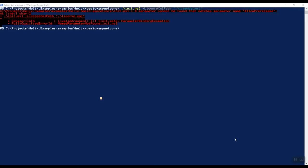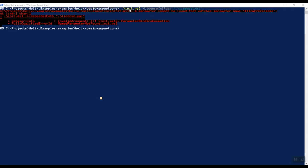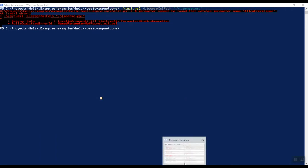So as you could have seen here, running into this issue, a parameter cannot be found. It matches the parameter name allowed prerelease. So apparently this Helix basic ASP.NET Core script has a little bit of a difference between the one that we use in the previous video, which was in the K one and this one. So let's do a compare.